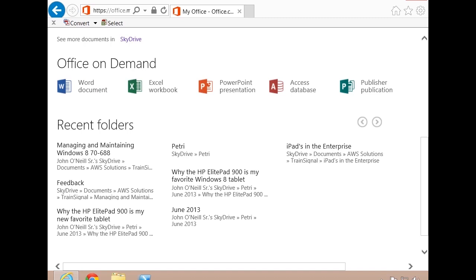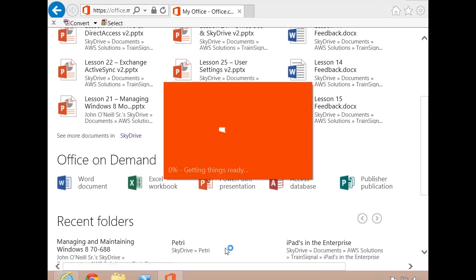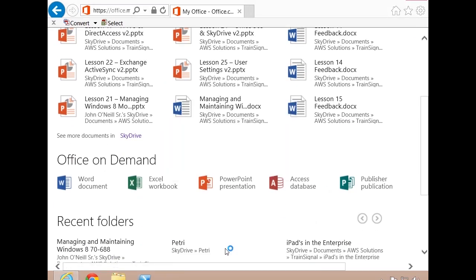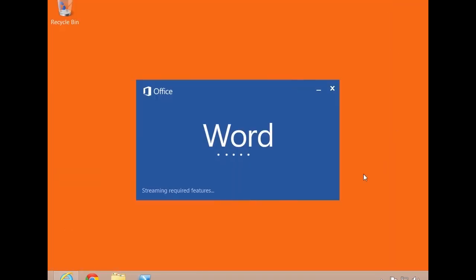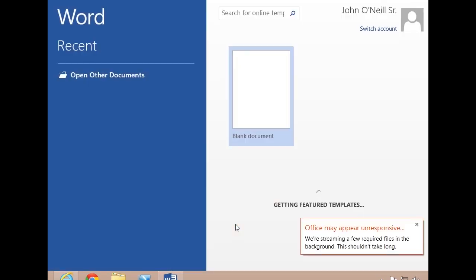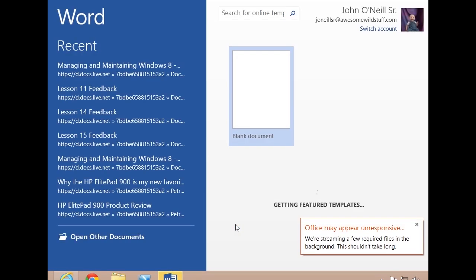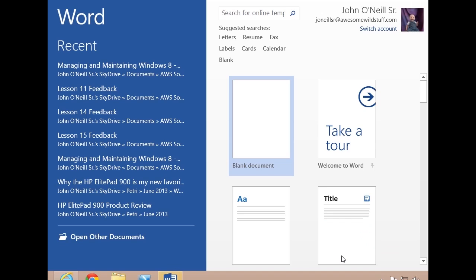And now it will think about it here for a while, depending on your internet connection. You obviously don't want to do this on a very slow internet connection because it does have to stream the app and that can take a while. I'm going to go ahead and minimize this so that you can see that Word is opening in the background. And there we go. You'll notice it'll warn me that I'm streaming some things in the background and until then things may seem unresponsive.